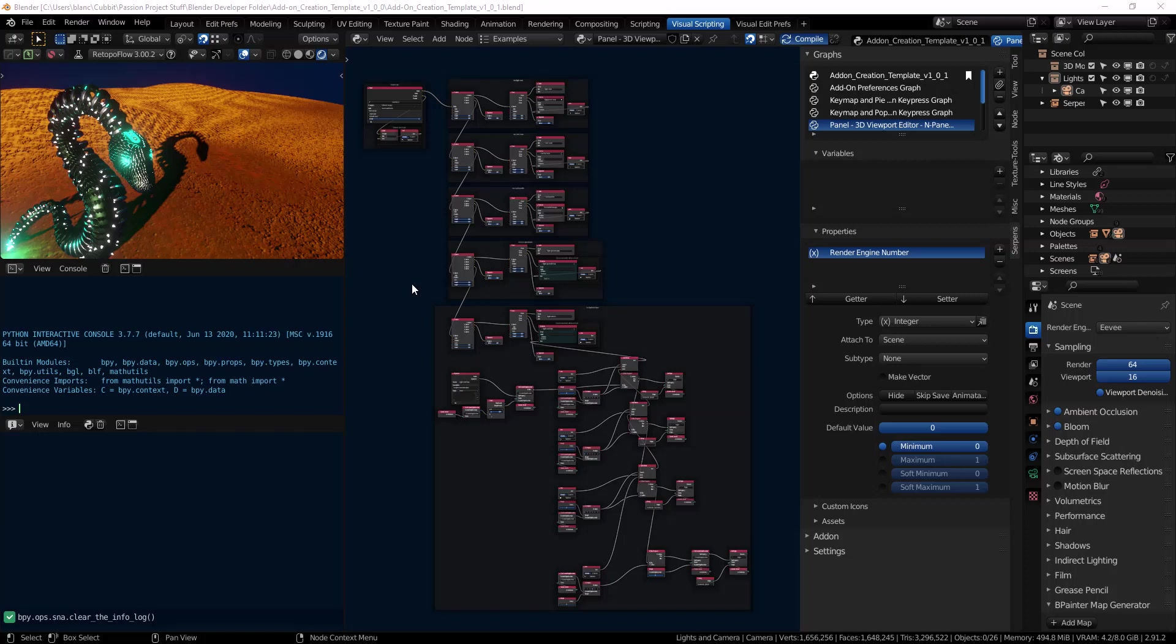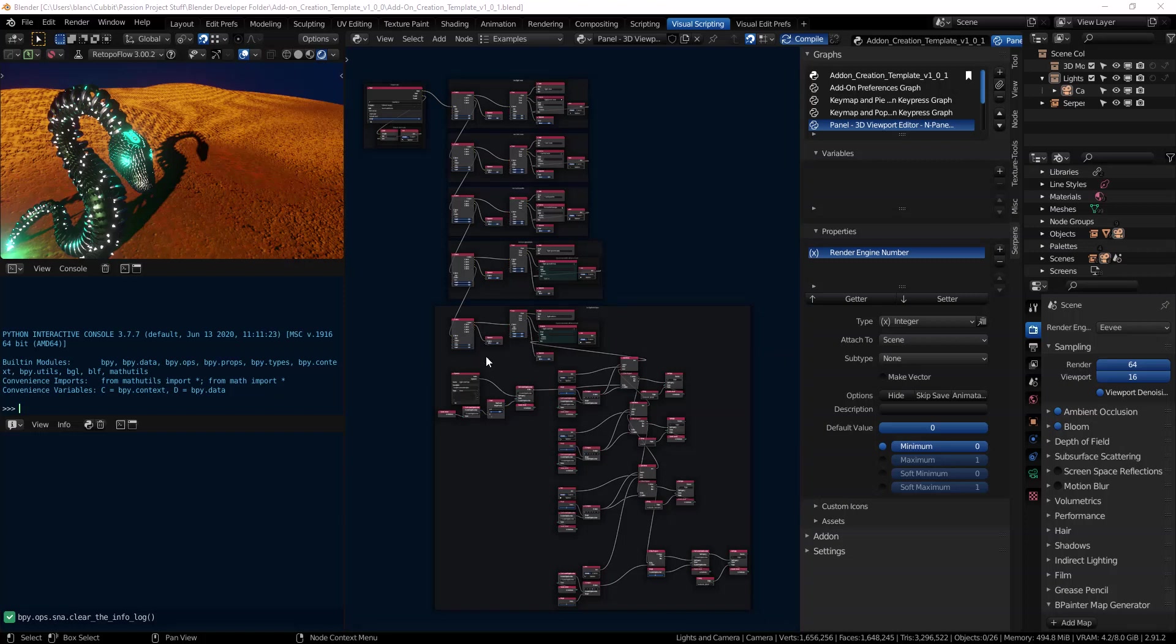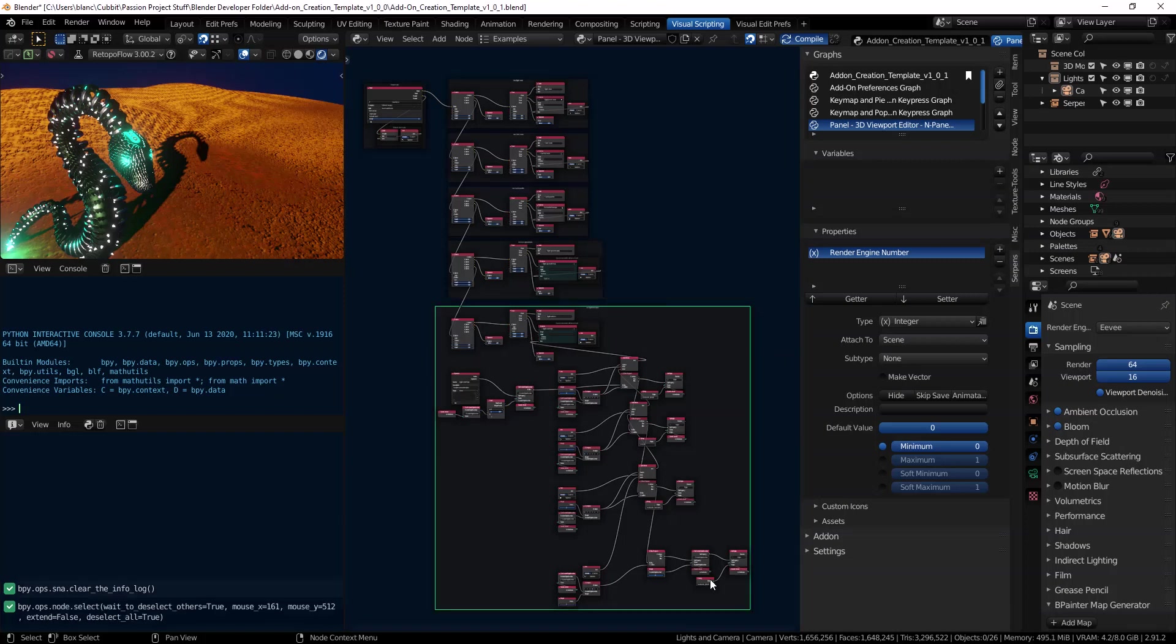Hey everyone, welcome back to another video on Serpens. We're going to continue where we left off in the previous video. If you haven't seen the copy and set properties video, I recommend you go back because I show how to build this node here.